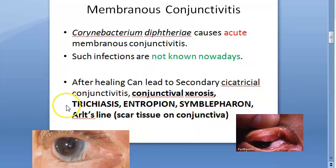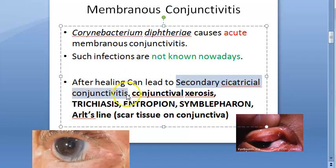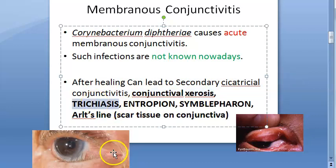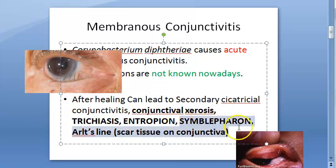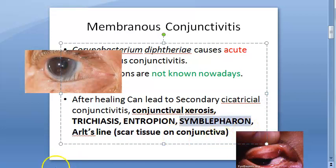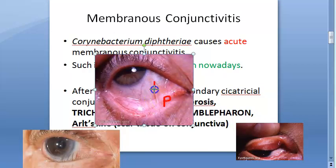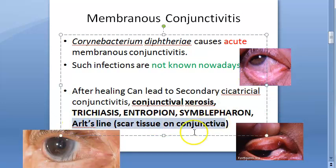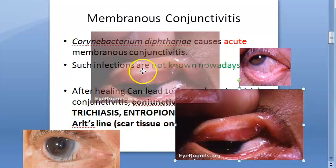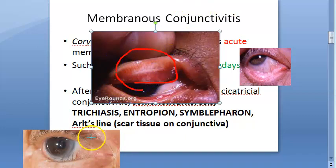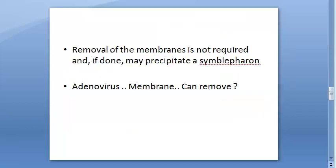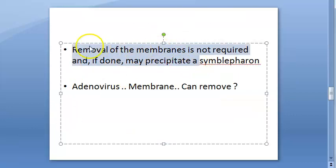This membrane can lead to secondary cicatricial conjunctivitis, conjunctival xerosis (drying of the eye), trichiasis (where eyelashes are inward and causing irritation), entropion (inward infolding of the eyelid), and symblepharon (where the lid sticks to the eyeball — the palpebral and bulbar conjunctiva stick to each other). It can also cause Arlt's lines, which are scar tissue on the palpebral conjunctiva, as shown in the image.